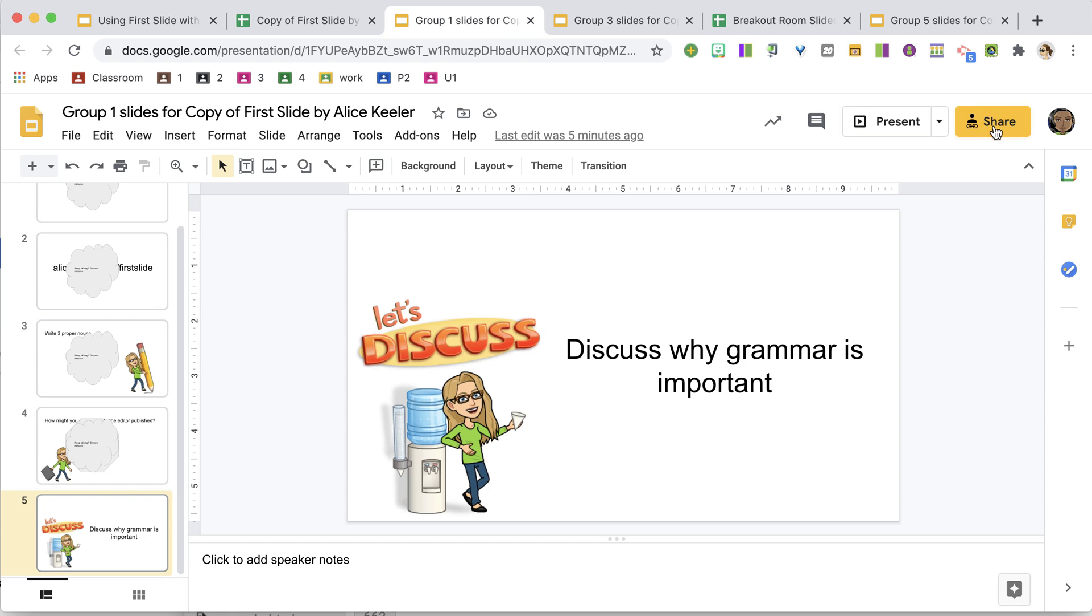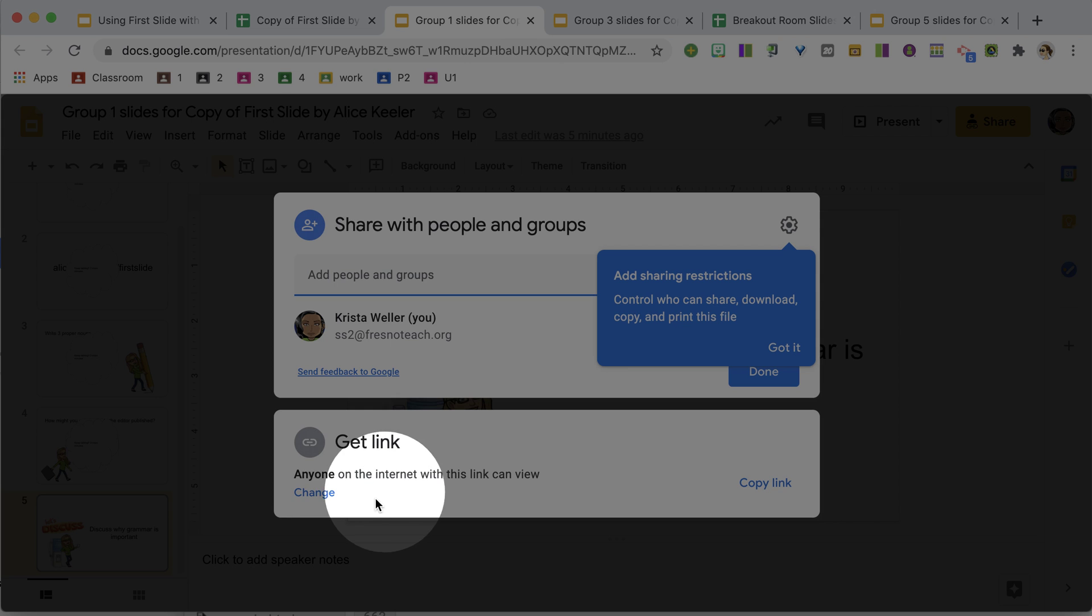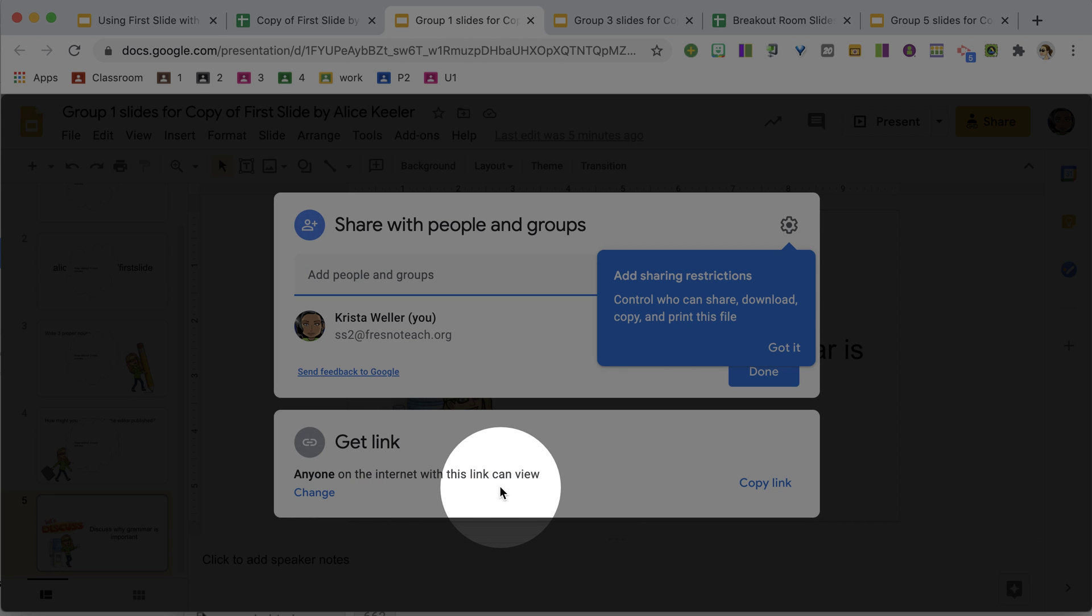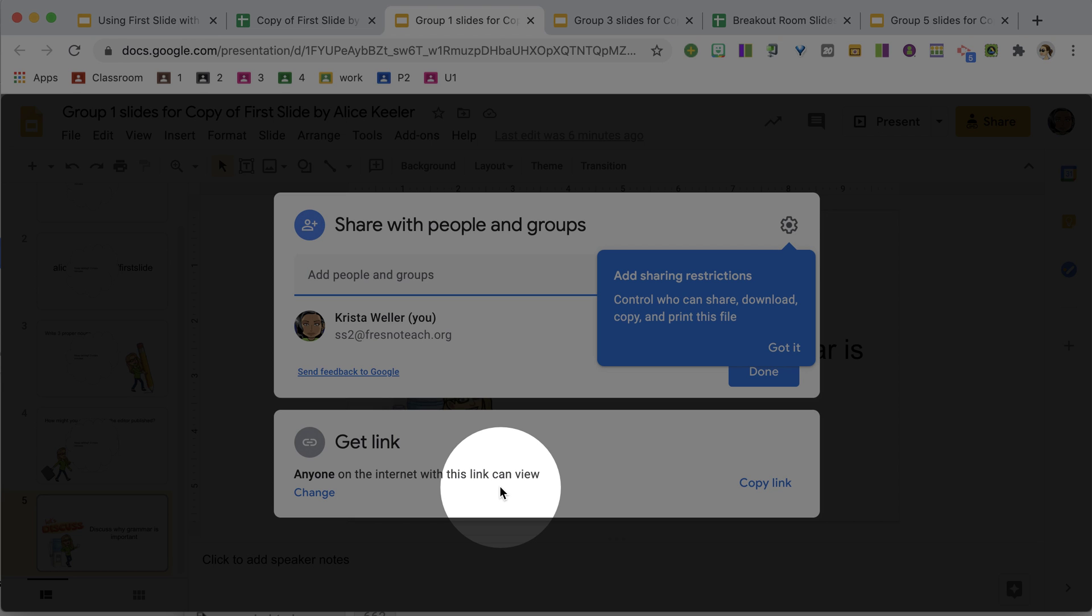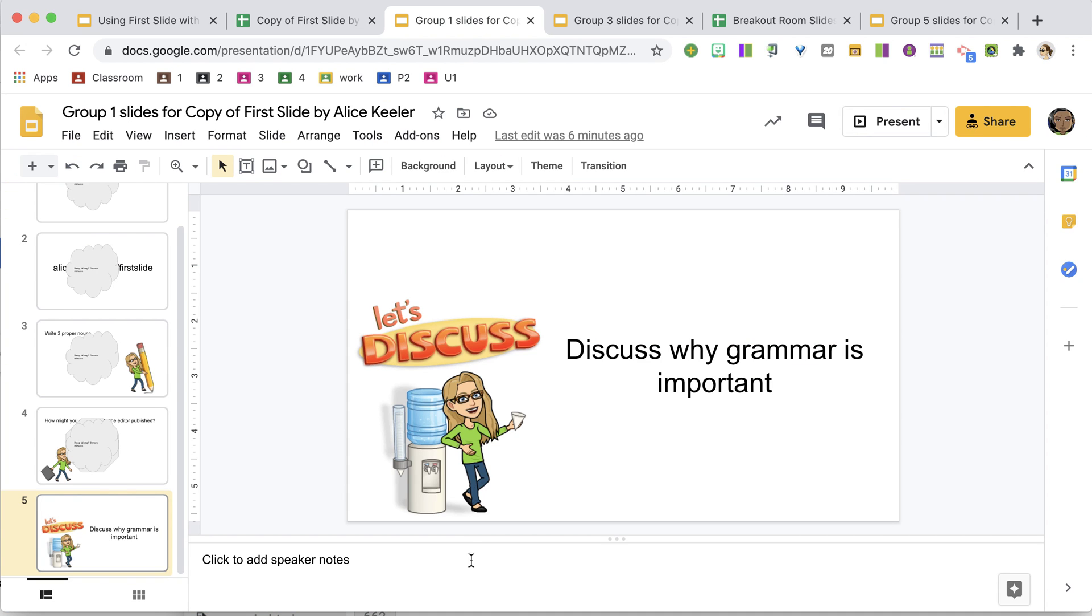So when I click on the share button, you'll notice it now says anyone on the internet with this link can view, where it previously gave them edit access. It has revoked the edit access, so they can now just see the work, and you can now collect it back and bring the students back from the breakout room to discuss the work that they did.